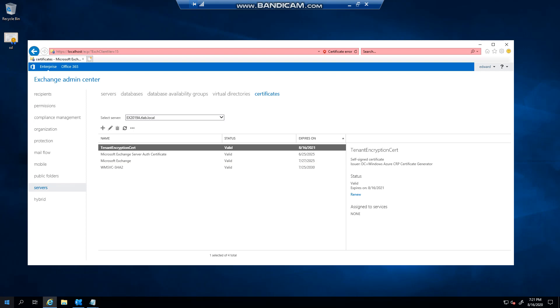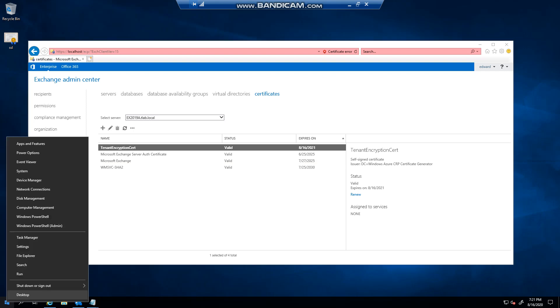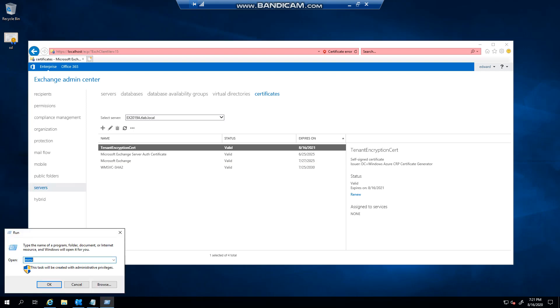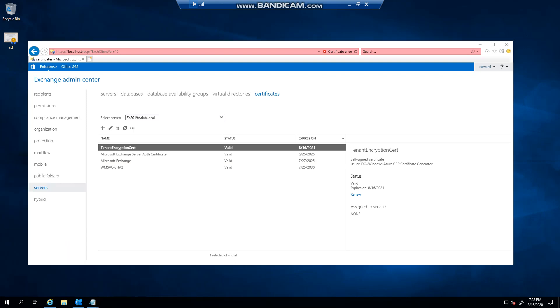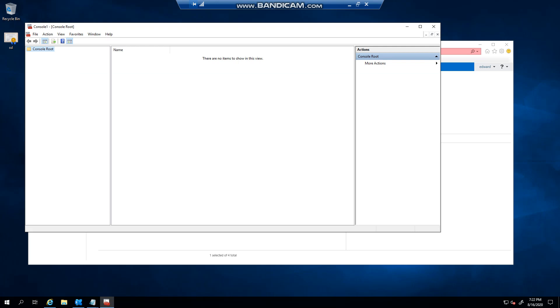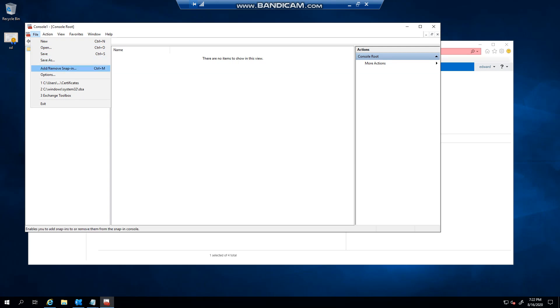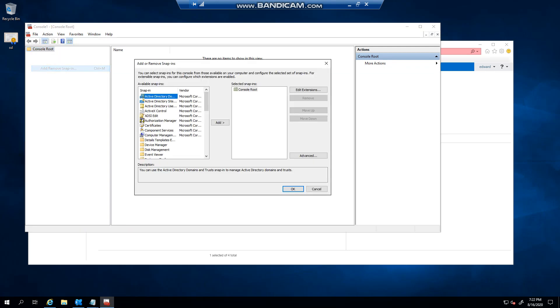If you right-click on the Start button, select Run, and type in MMC and press Enter, you'll see you're presented with a blank page. So what you've got to do is click on File, Add/Remove Snap-in.